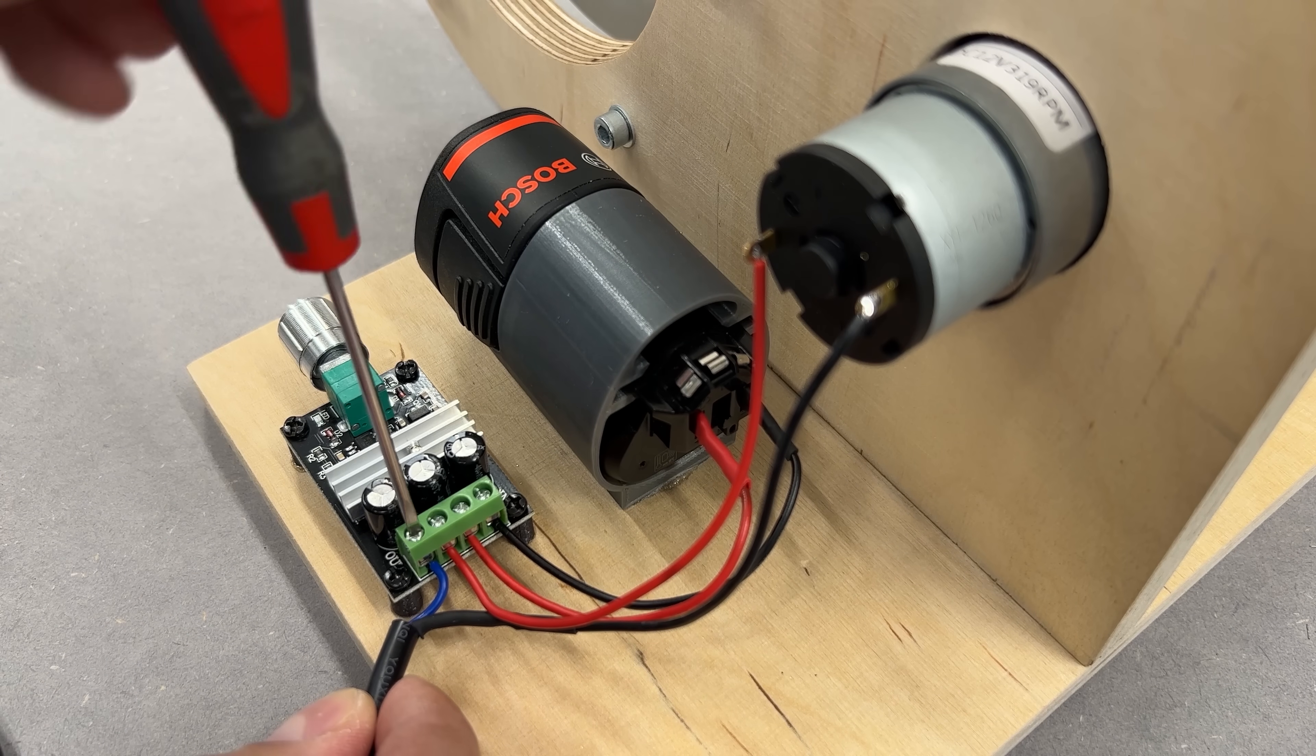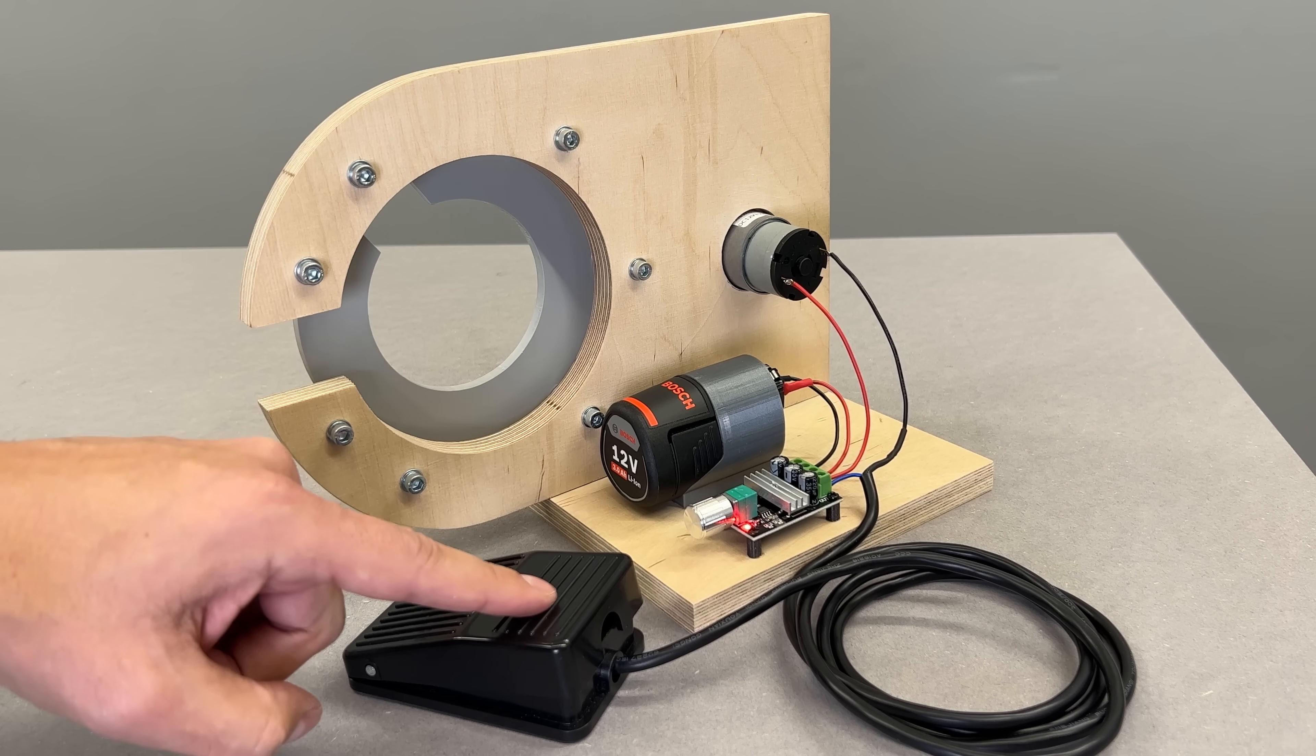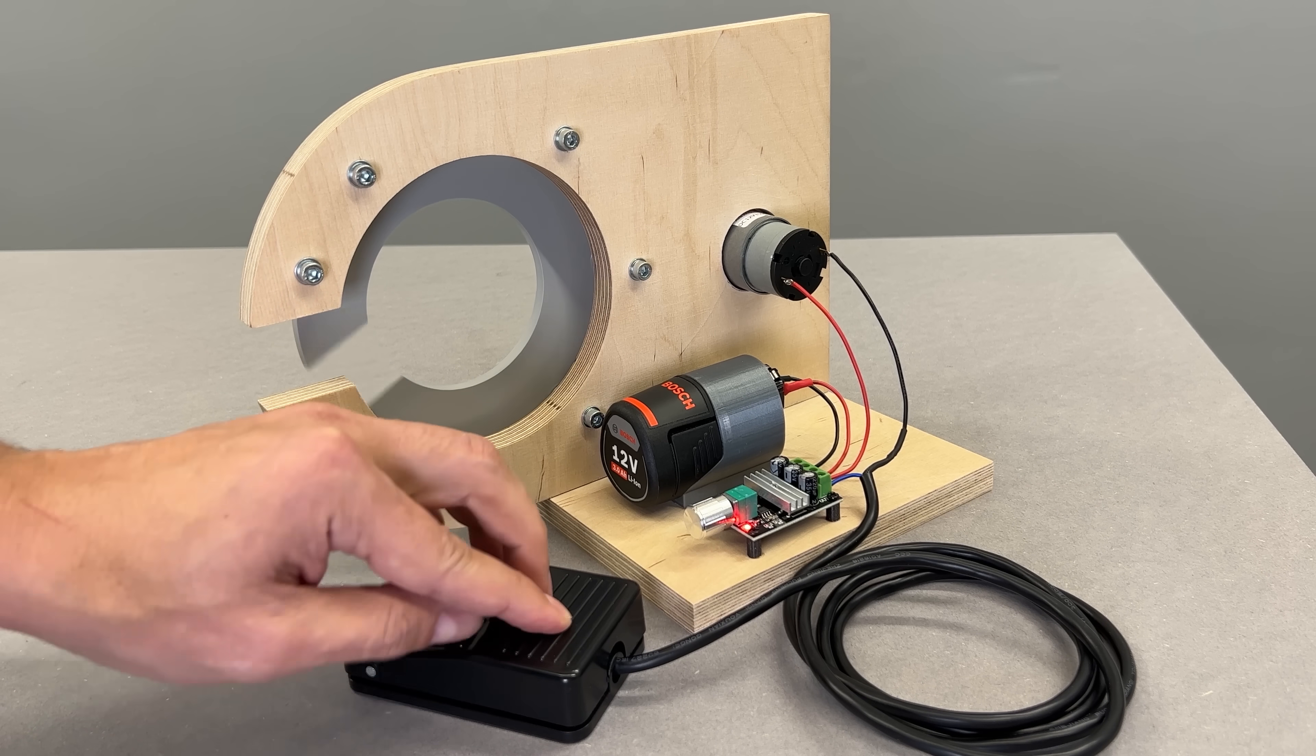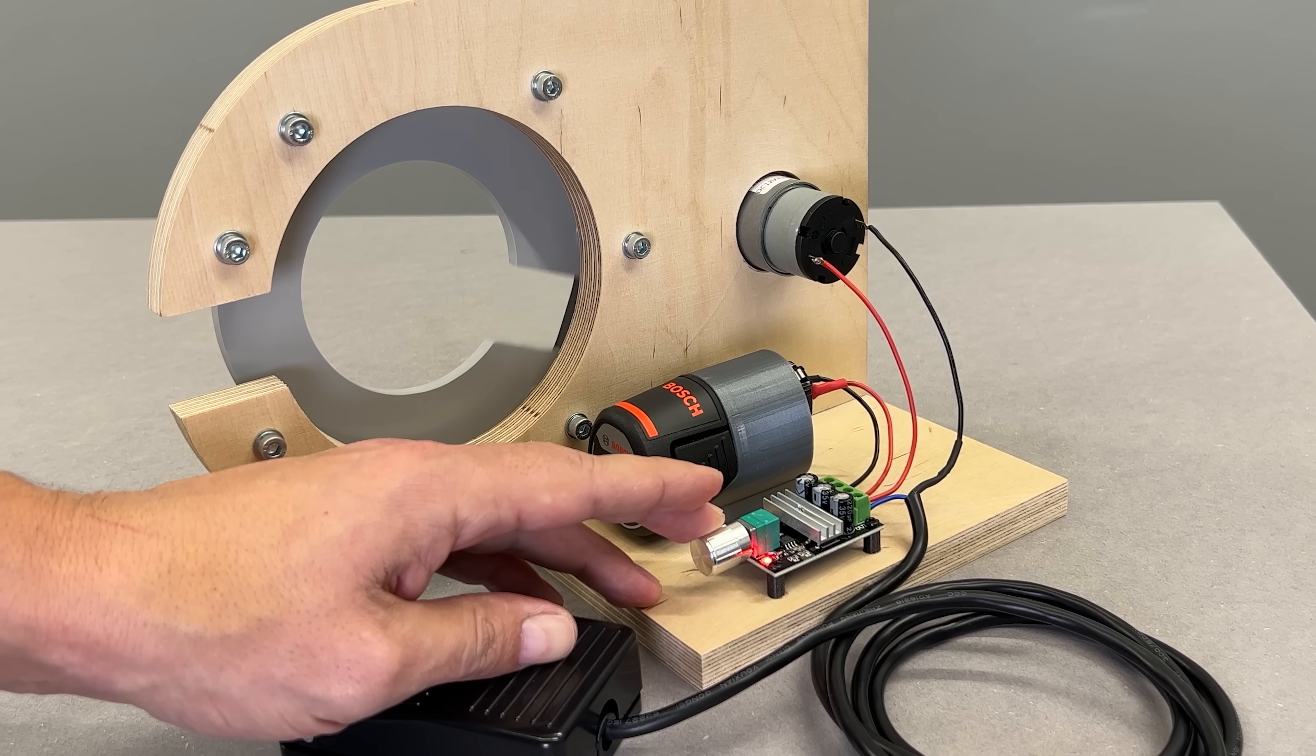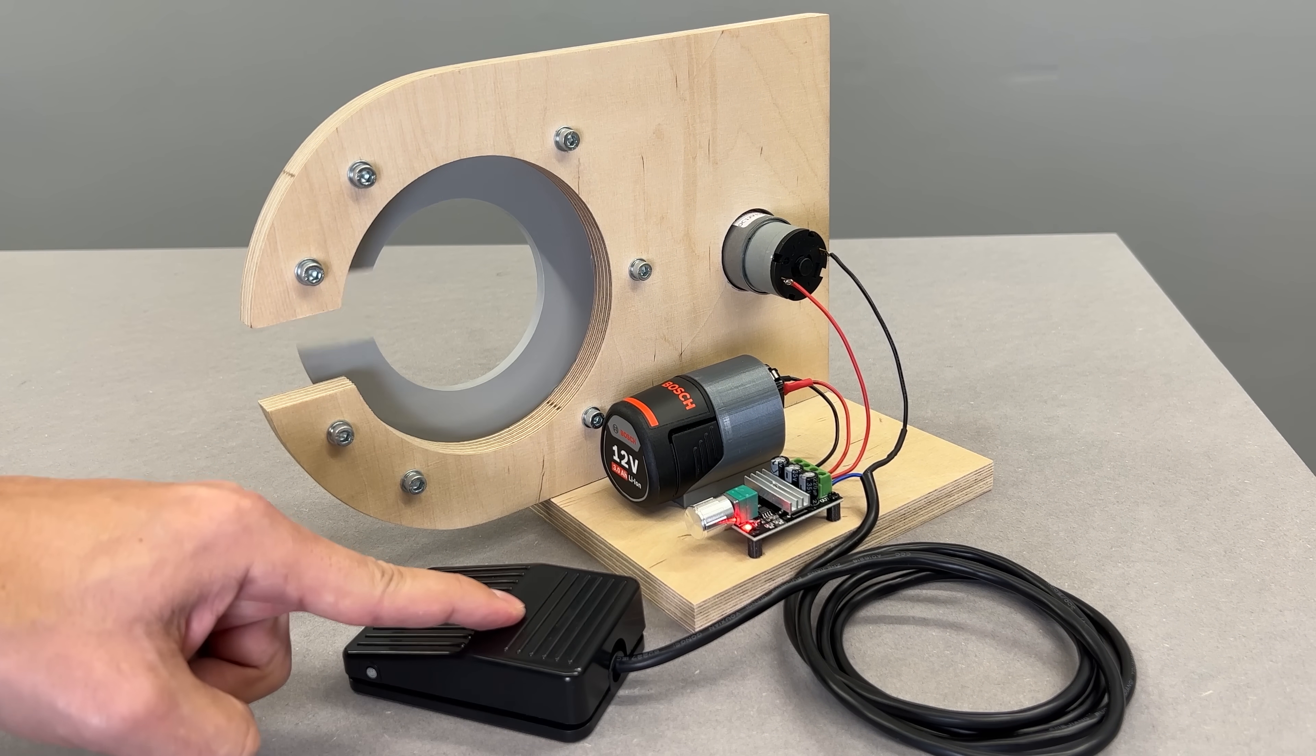And finally, I added a foot pedal switch. That's the last piece in the control setup, giving me hands-free on-off control while keeping both hands on the wire during use. The speed controller adjusts how fast the motor spins, and the pedal acts as a simple on-off switch. This way I can hold the wires with both hands and start or stop the machine just by tapping the pedal with my foot. Super convenient when you are mid process and need total control.